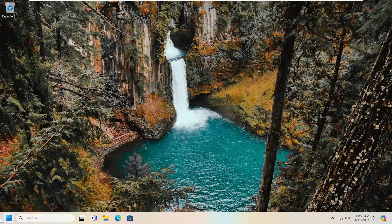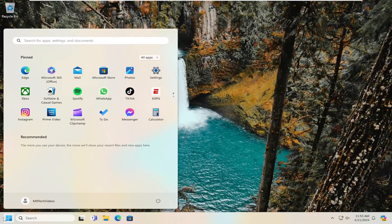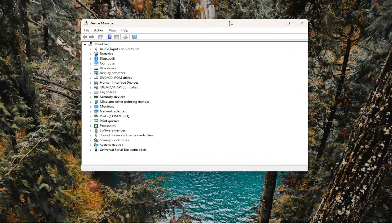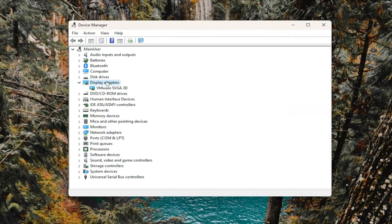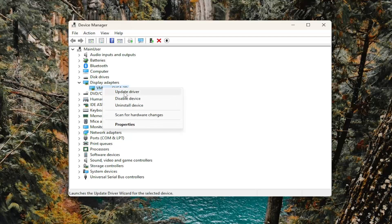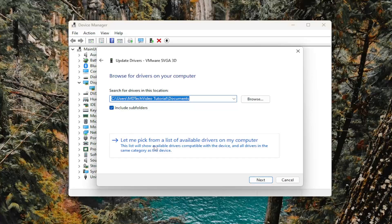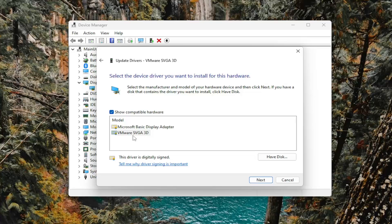Something else you can look into would be to open up the search menu and type in device manager. Best match should come back with device manager. Go ahead and open that up. Double click on the display adapter section here, then right click on whatever display adapter is listed in the drop down list and select update driver. Select browse my computer for drivers, and then select let me pick from a list of available drivers on my computer. Select the manufacturer specific driver you're looking to update, or you can select a generic driver if that's the only option available.